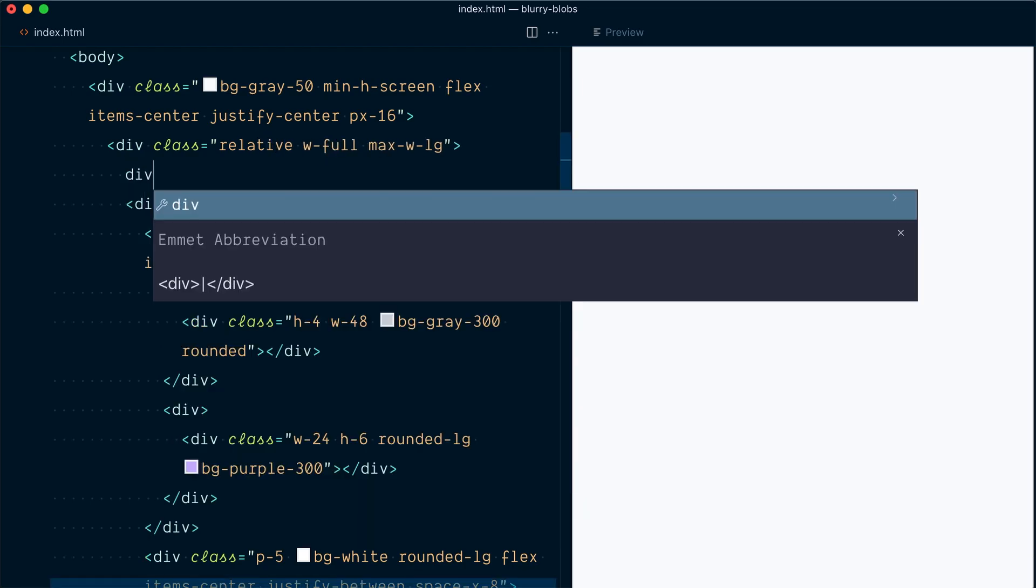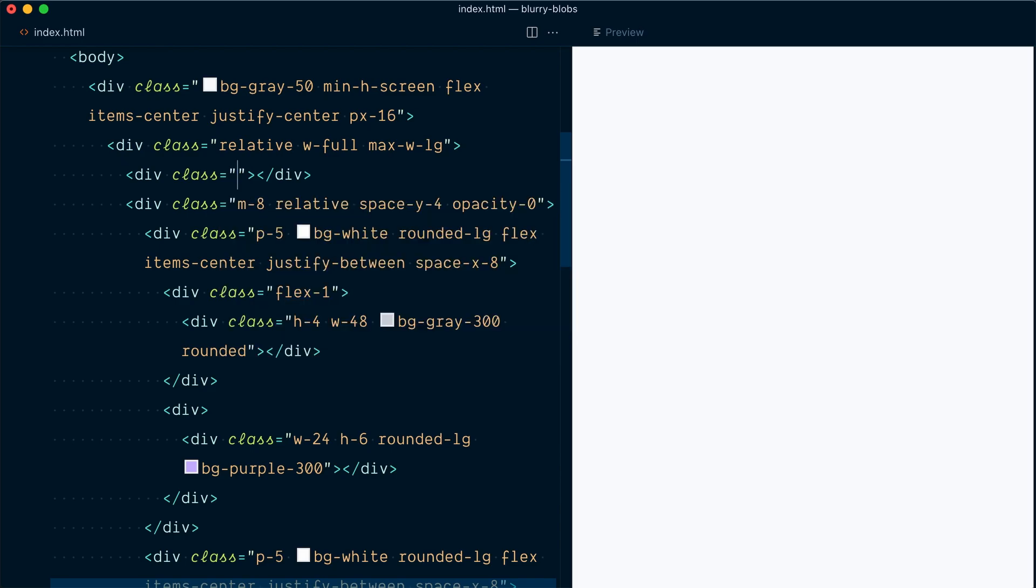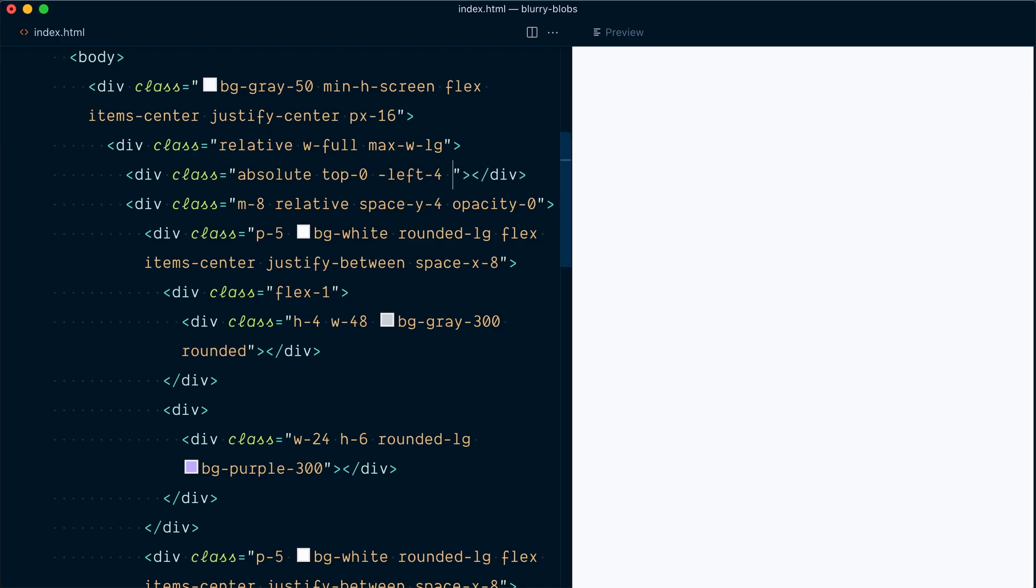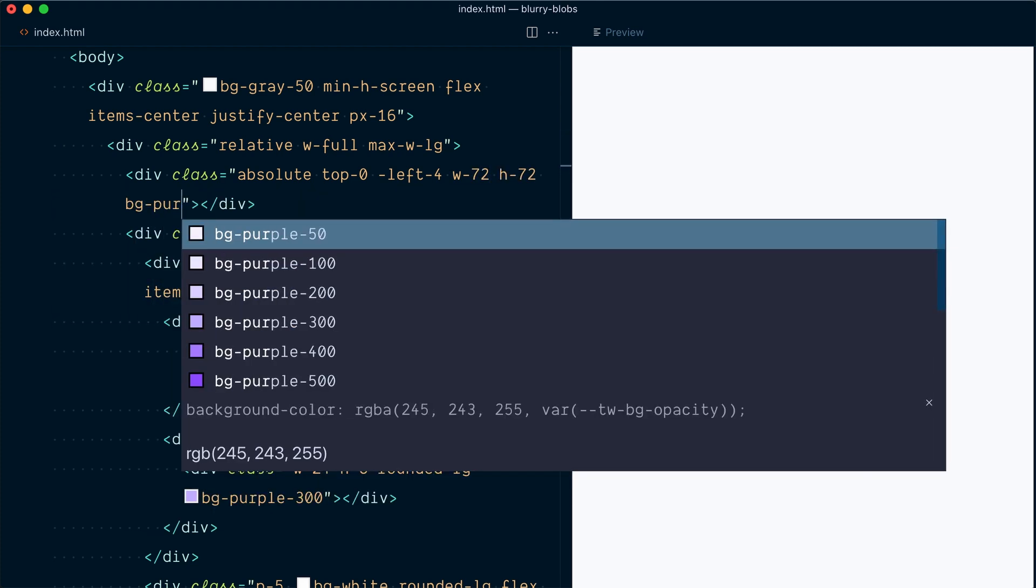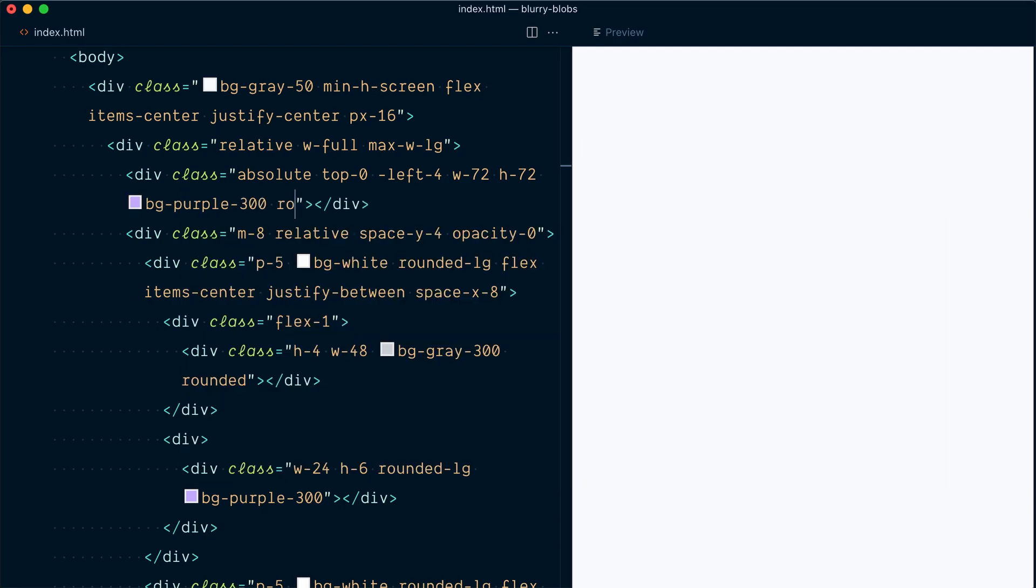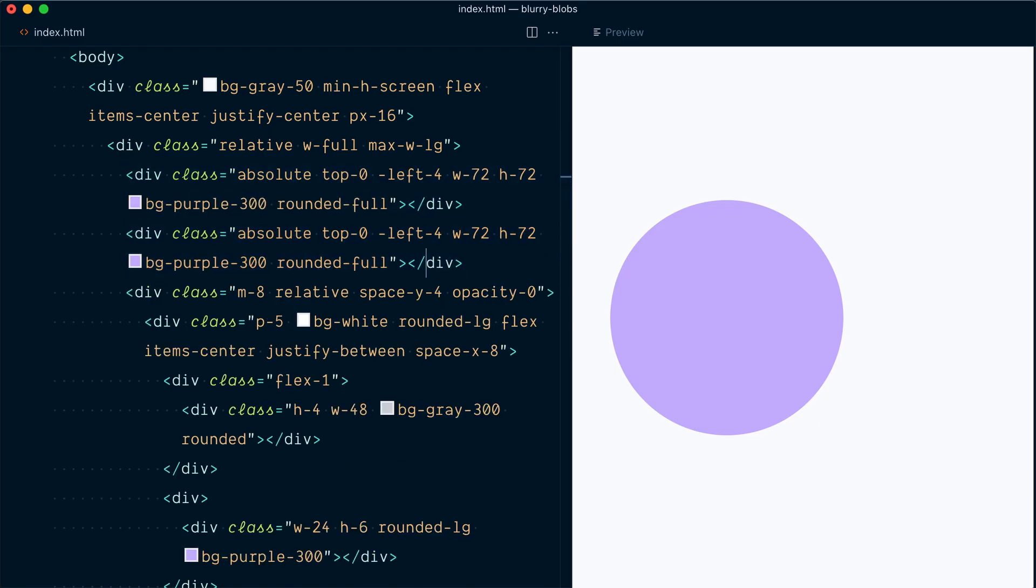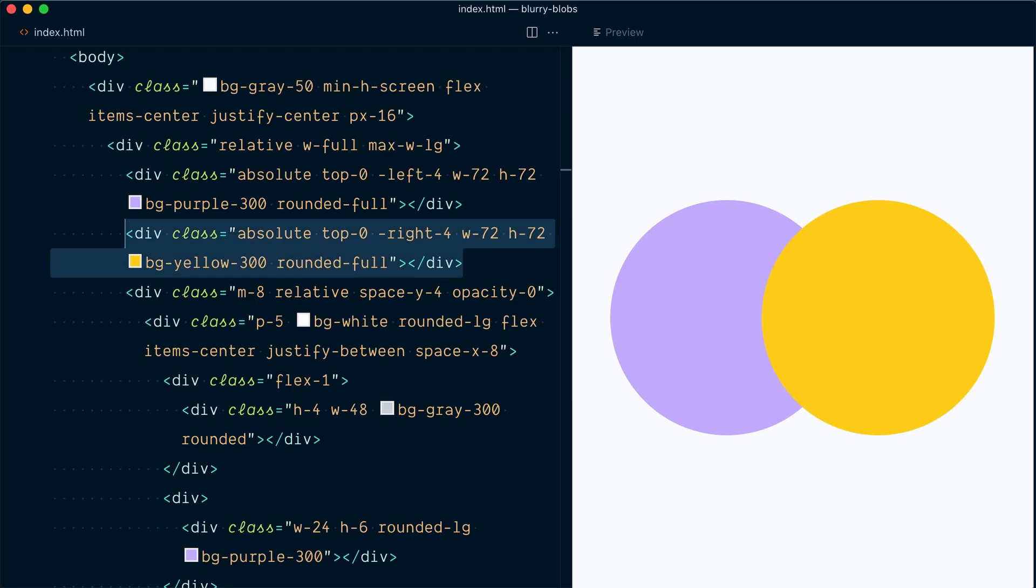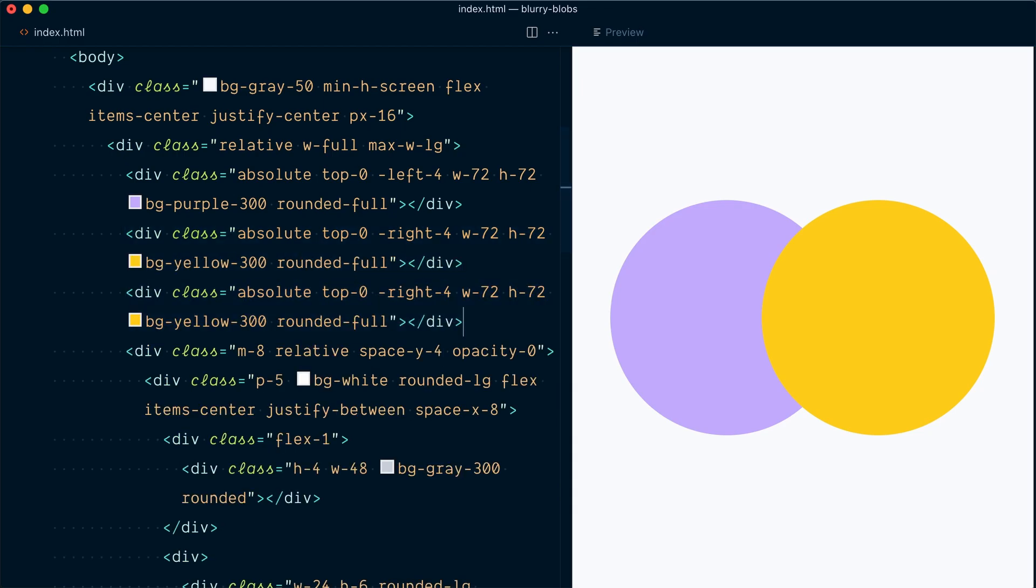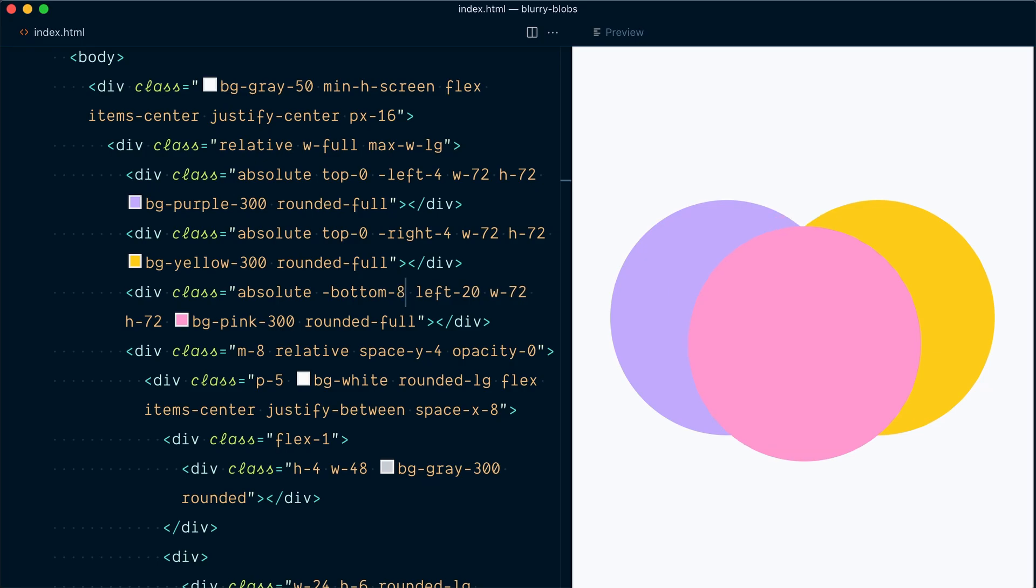All right, let's create a first shape. So it's going to be a div and we'll give it some classes. The first one will be absolute. Let's go with top zero, but we'll offset it to the left a little. So minus left four, we're going to give it a width and height of 72, a background of purple 300 and rounded full. And here's our first shape. So now I will duplicate this. And for this one, we're going to change the color to BG yellow 300. And instead of minus left four, we're going to go minus right four. And here it is. All right, let's create one more of this shape. So I'll duplicate this. And this one will be pink 300. And for the positioning, we're going to go with minus bottom four and left 20. And here it is. And actually, let's go with minus bottom eight. So it's a little bit more offset. There you go.